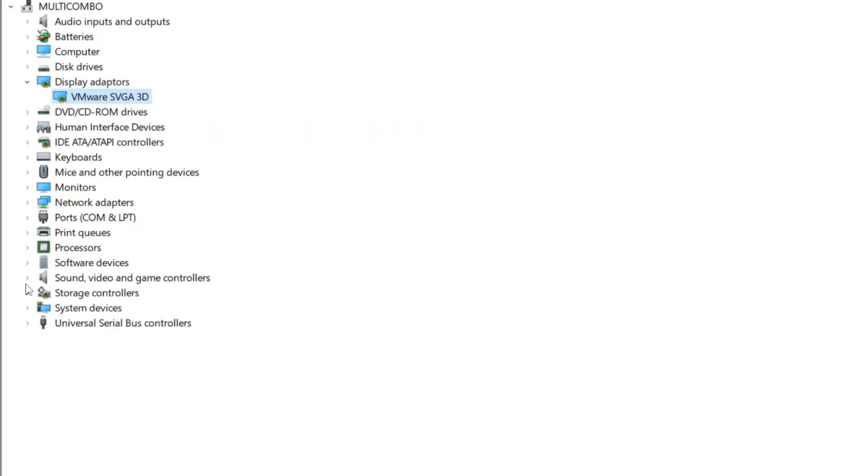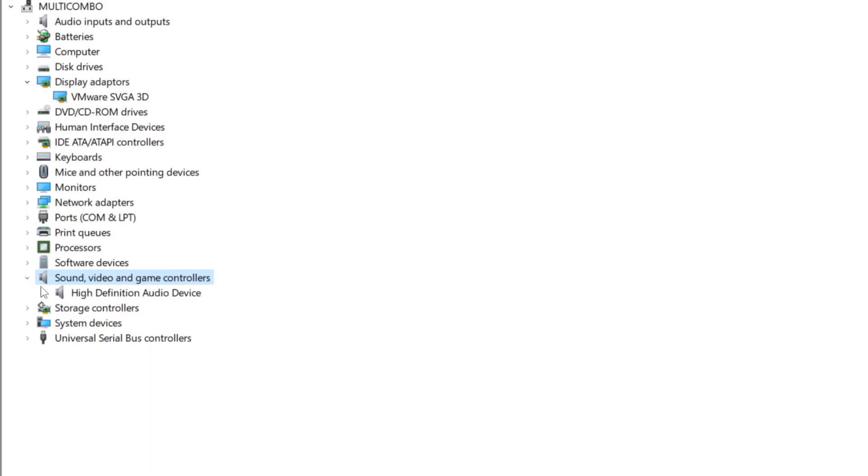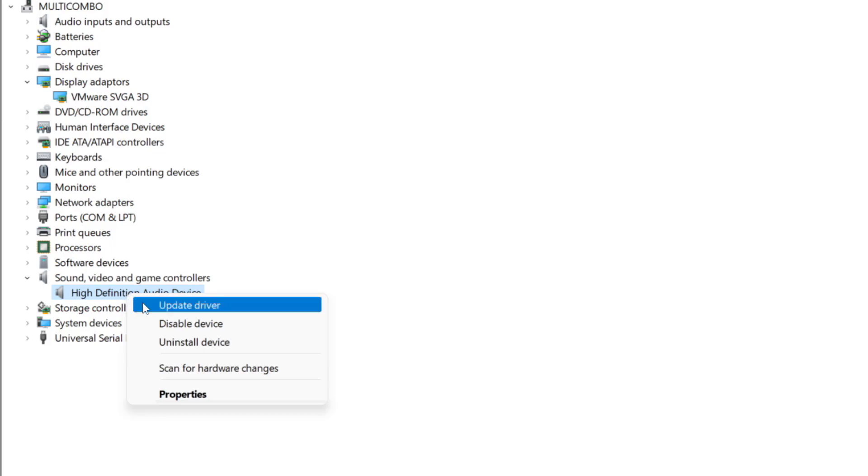Click Sound, Video, and Game Controllers. Select your Audio Device. Right-click and Update Driver.